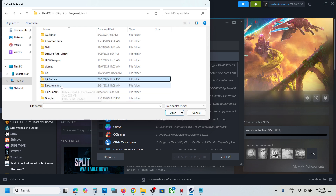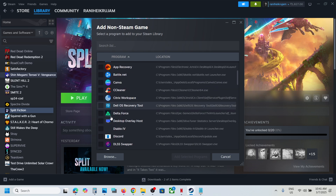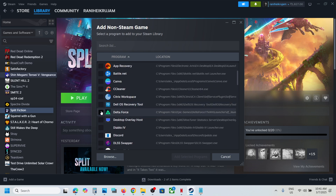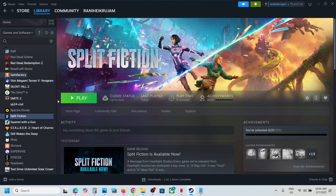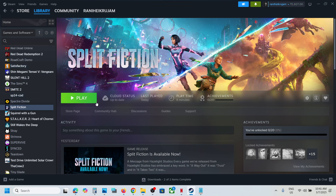I don't have the game in the EA app — I have it on Steam, so I'm showing this with a different game as an example. Once you find the game, select it and click 'Add Selected Program.' Once the game is added, launch it from Steam and check.